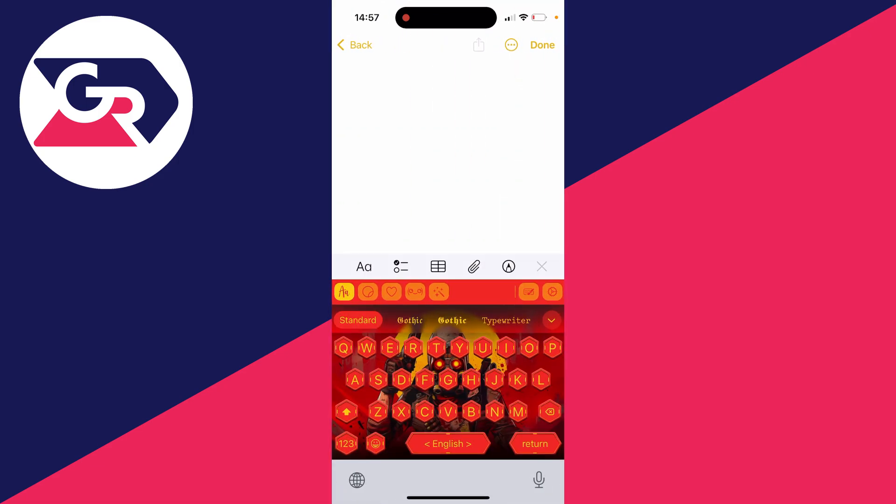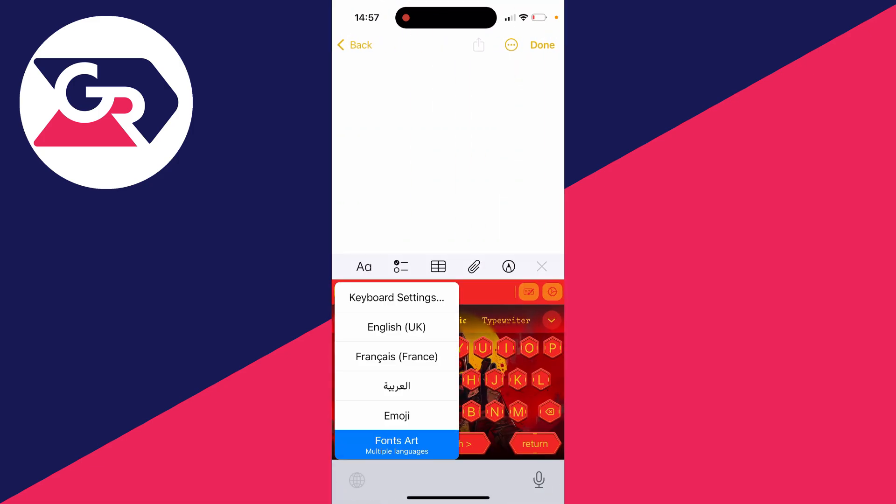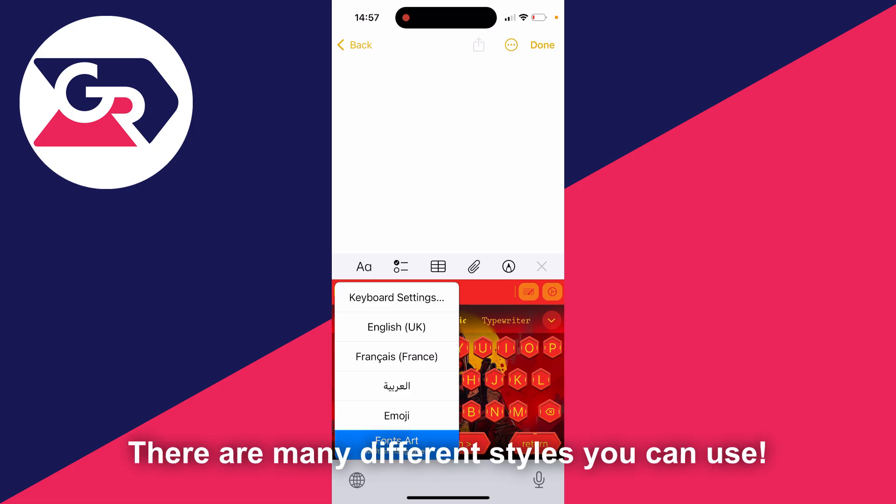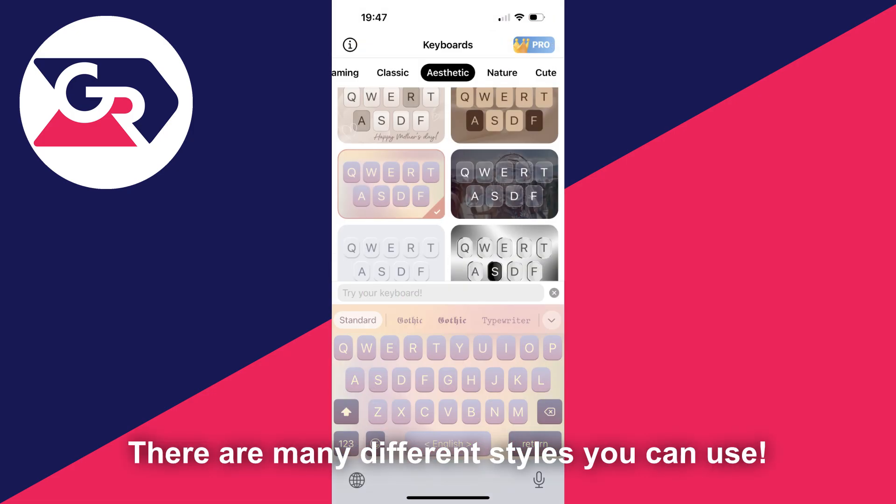I can return here and as you can see, when I have the Fonts Art keyboard selected, that's how it looks.